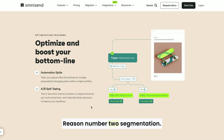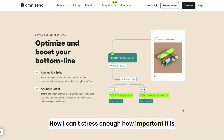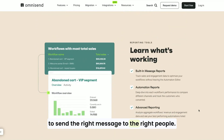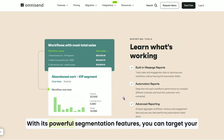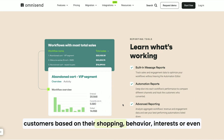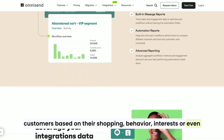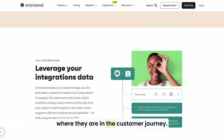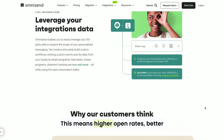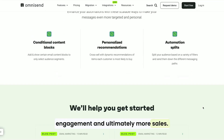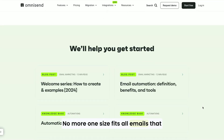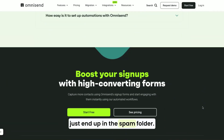Reason number two: segmentation. I can't stress enough how important it is to send the right message to the right people. OmniSend makes this super easy with its powerful segmentation features. You can target your customers based on their shopping behavior, interests, or even where they are in the customer journey. This means higher open rates, better engagement, and ultimately more sales.